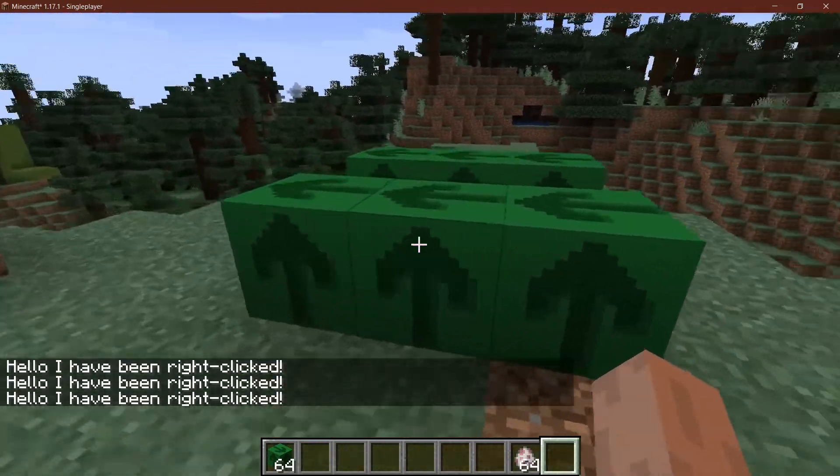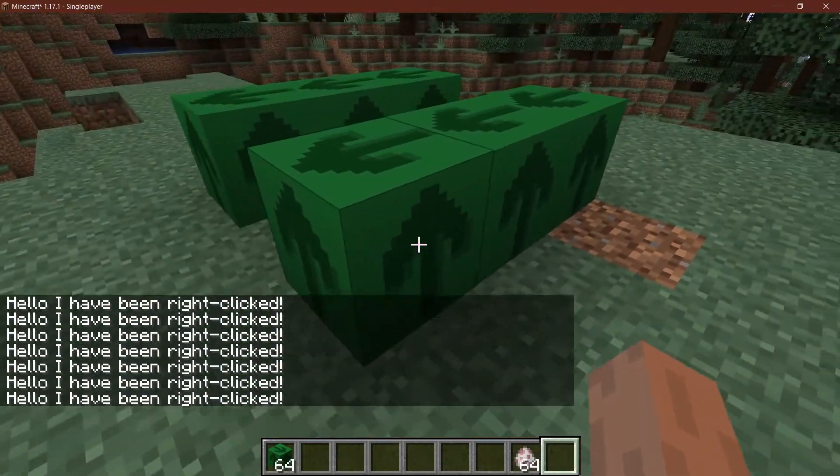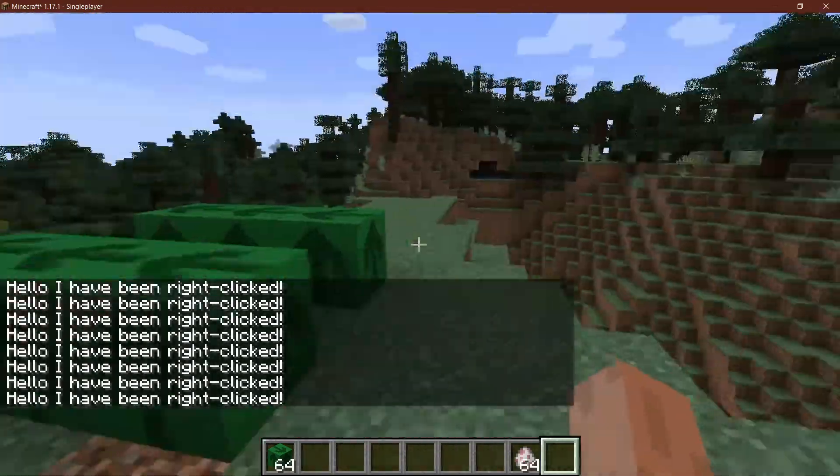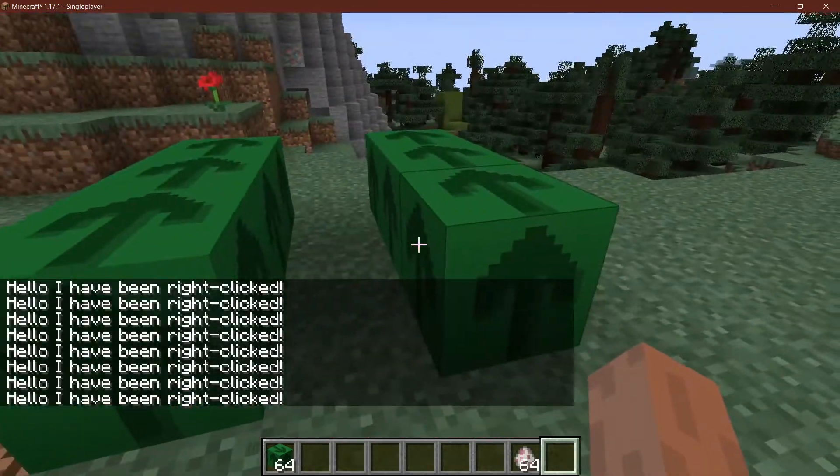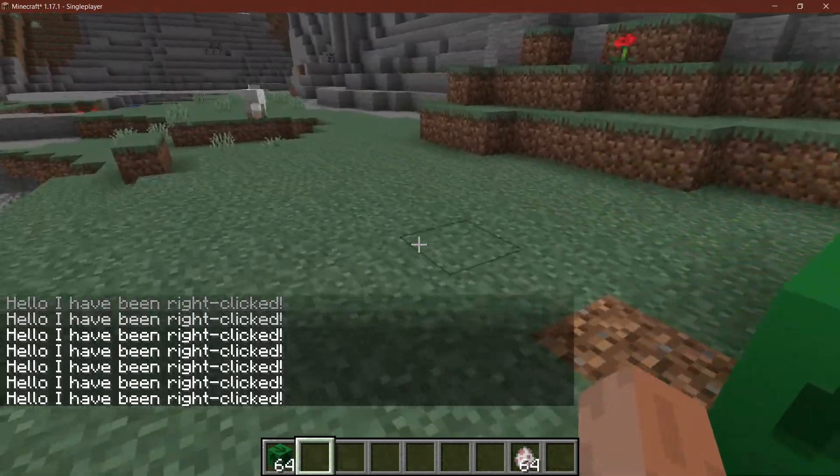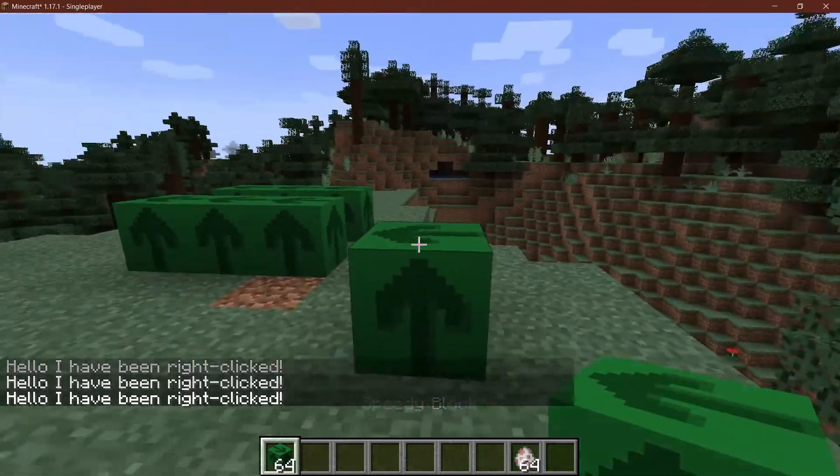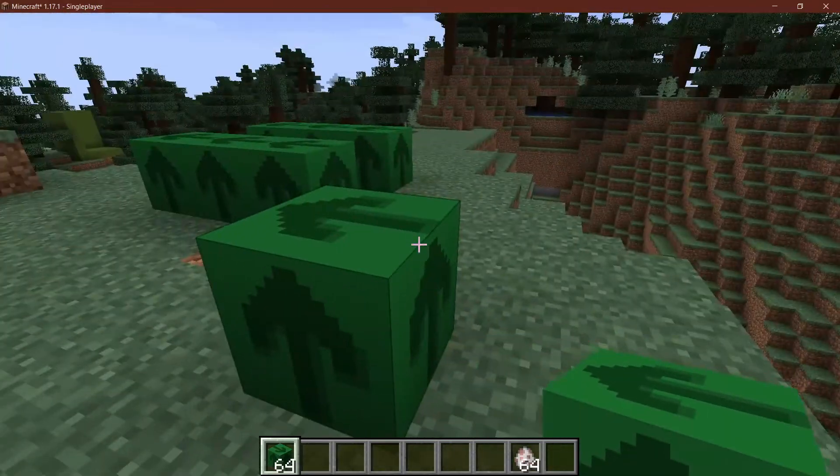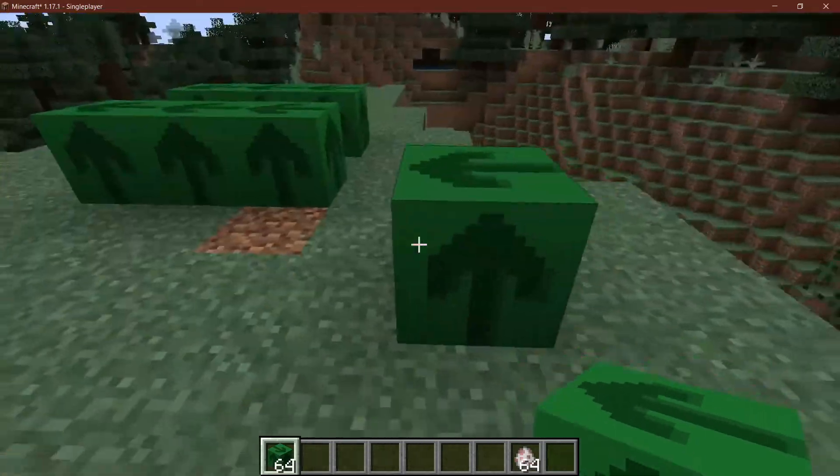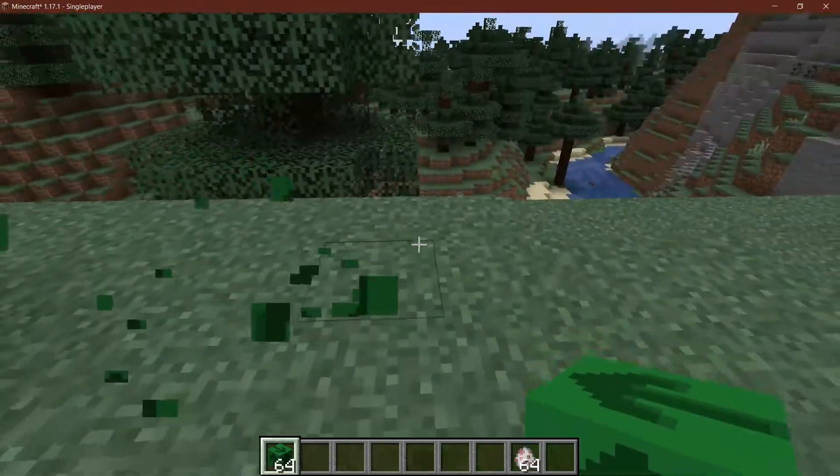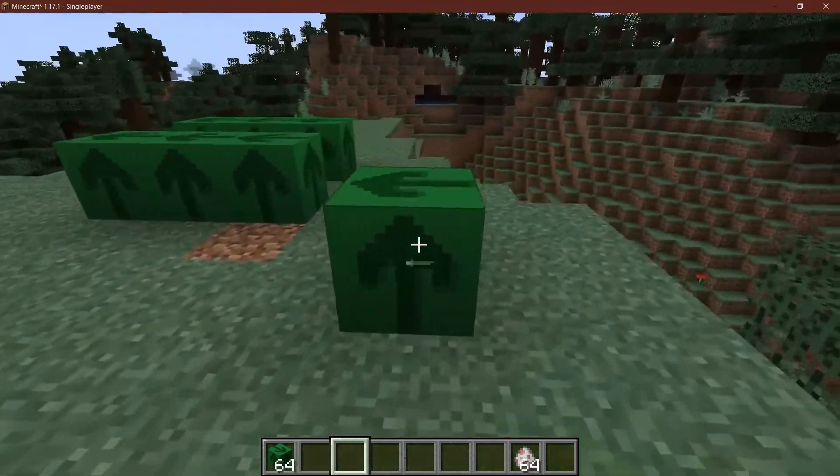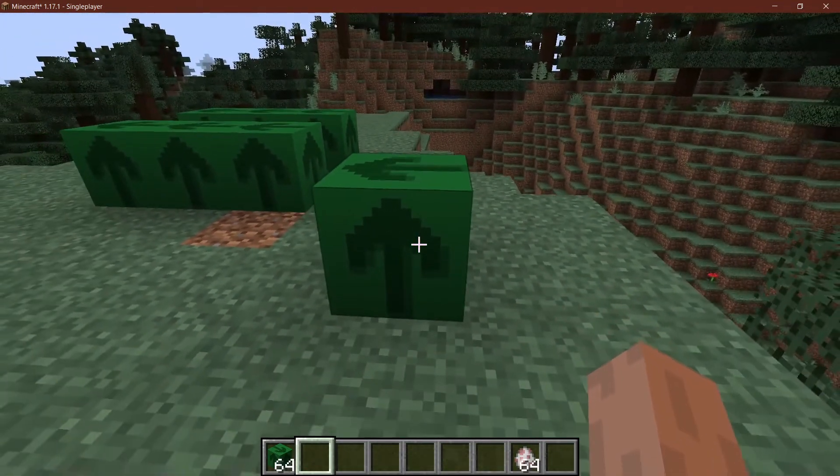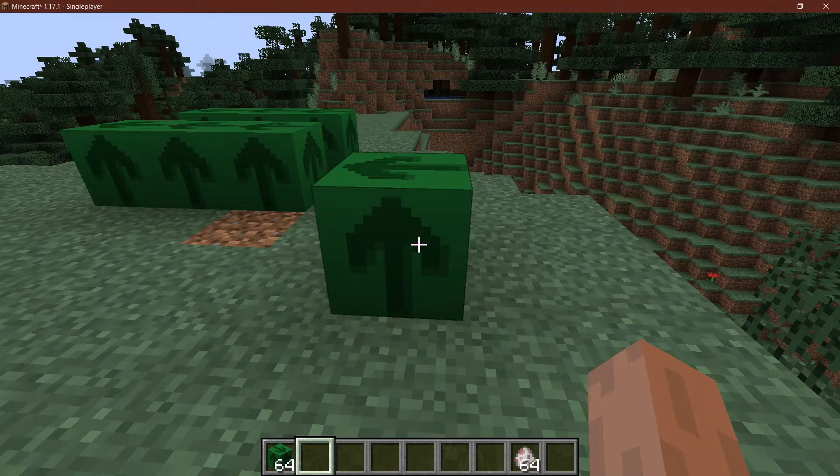And you might already have seen it. If I right click the block you get the hello I have been right clicked output into the chat. So pretty much exactly what we've done. What's very important here is because this is a normal block, if I actually were to for example place it in this direction, it's always going to face in this direction. The texture here is sort of determined already. So that is something to keep in mind. However, we are actually going to see in a future tutorial how to basically rotate those textures around as well.